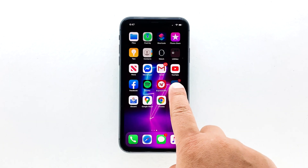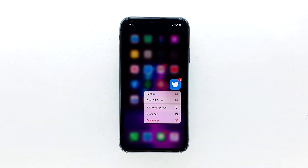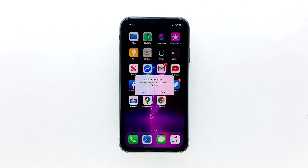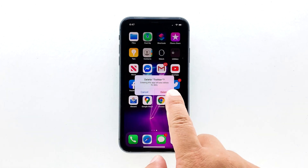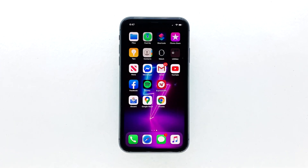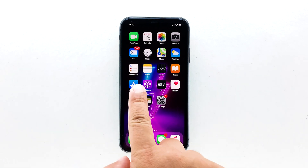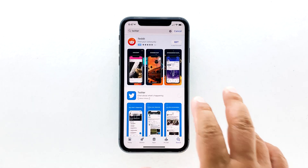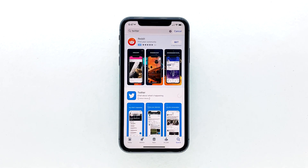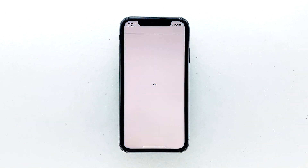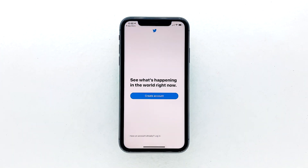Go to the screen where the Twitter icon is located. Tap and hold on its icon until options show. Tap delete app, then tap delete to confirm the deletion of the app. Once the app is successfully uninstalled, launch the App Store. Search for Twitter and then tap the install icon. Wait for the app to be successfully installed on your iPhone. When the installation is finished, tap open to launch it. Most of the time, these are the only things you need to do to fix an app that keeps on crashing.